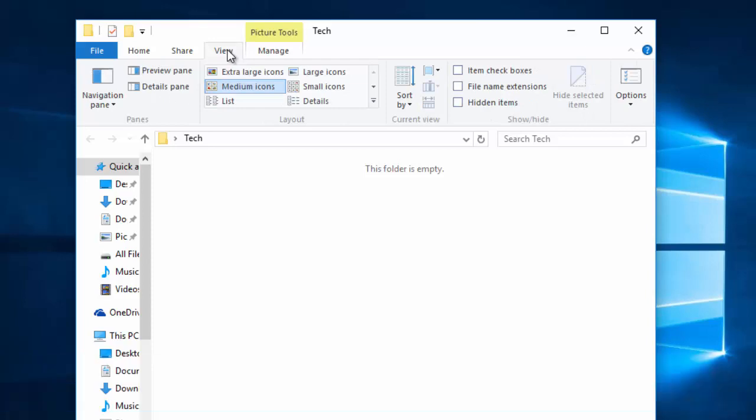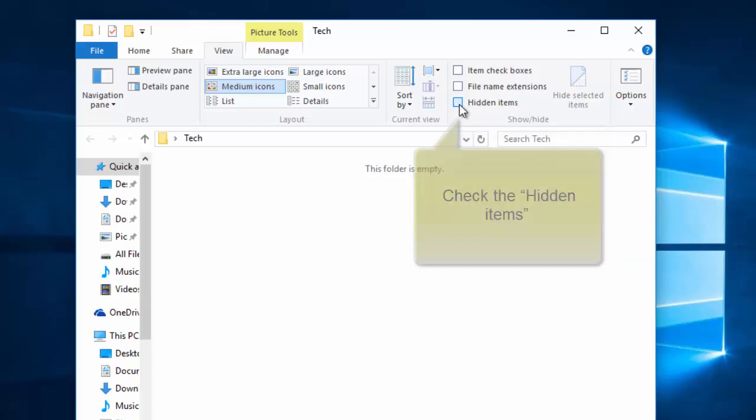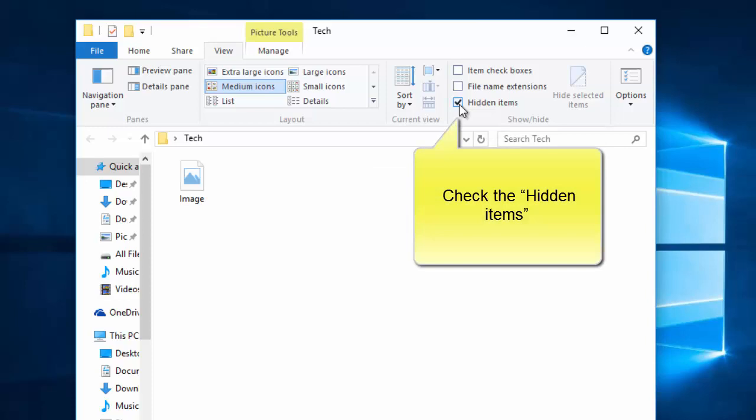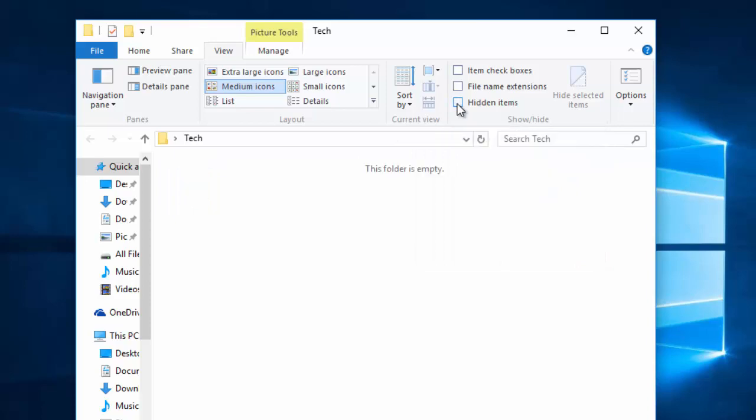Here you can see the Hidden Items checkbox. Check this one to show hidden files. Uncheck this to hide the files. That's all.